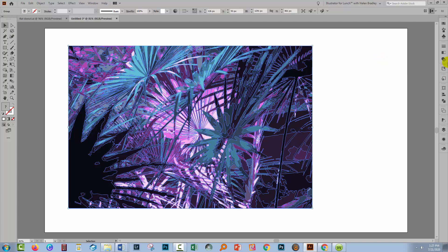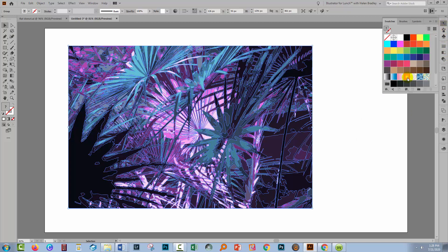With the image still selected, go over here to your Swatches panel if you don't see it. Choose Window and then Swatches to view it.